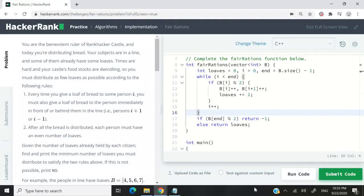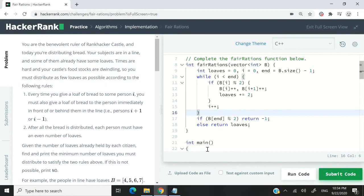This HackerRank challenge is called Fair Rations. Here we have some people lined up and we need to distribute some loaves of bread. We have two rules for distributing the bread.